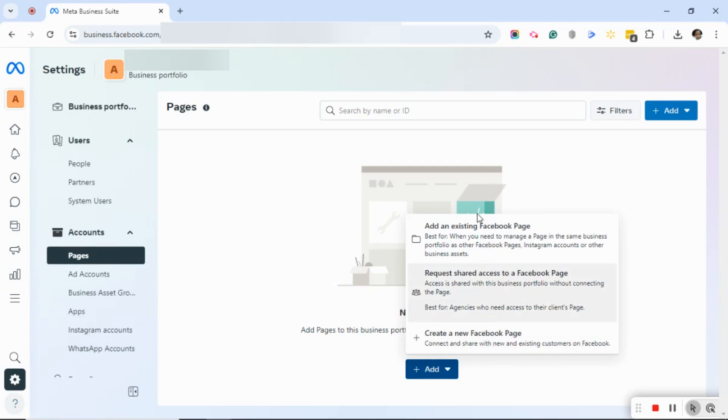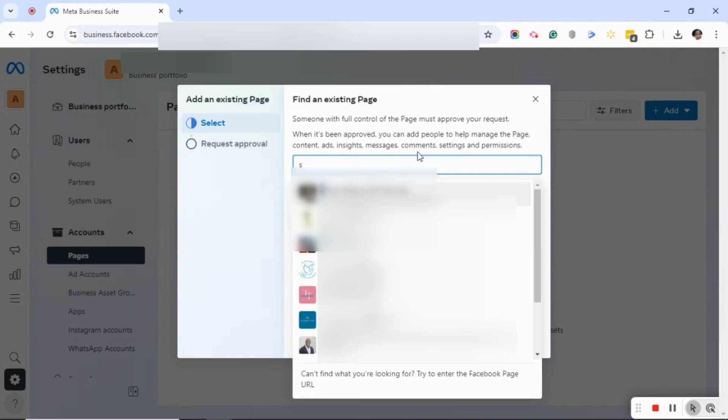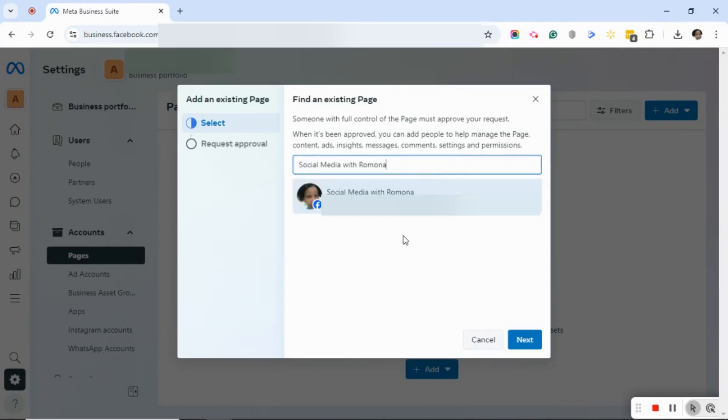In this case, based on Anna L's question, we're going to click on Add an Existing Facebook Page. If you need to request access, you would click on Request Access. I'm going to click in the box and type the first letter of the page that I want to add. I'm going to click on that page. Here you'll see it says someone with full control of the page must approve your request.